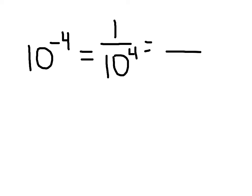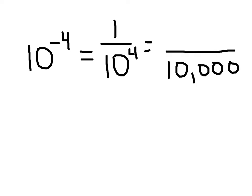And 10 to the fourth power is 10,000. So we get an answer of 1 over 10,000.